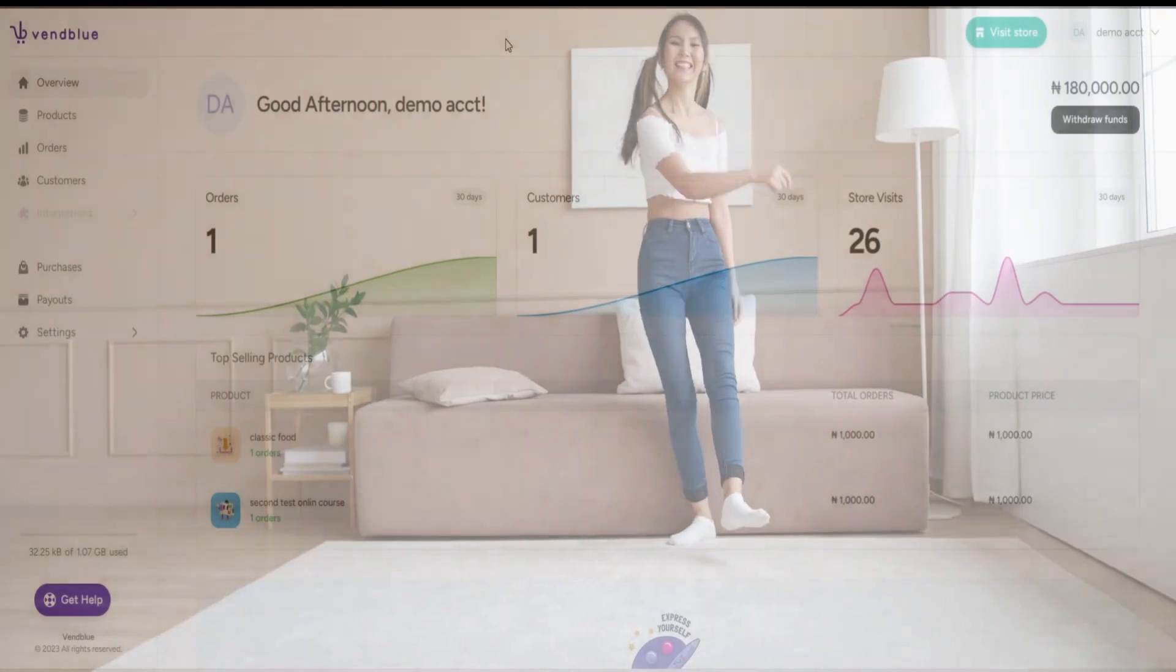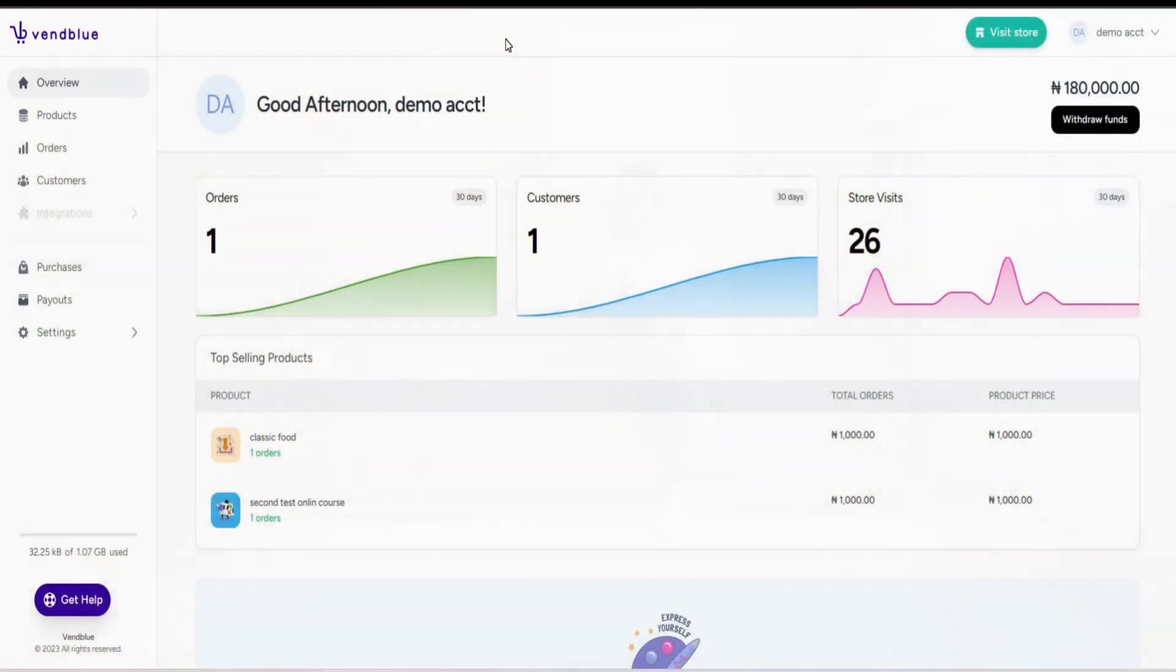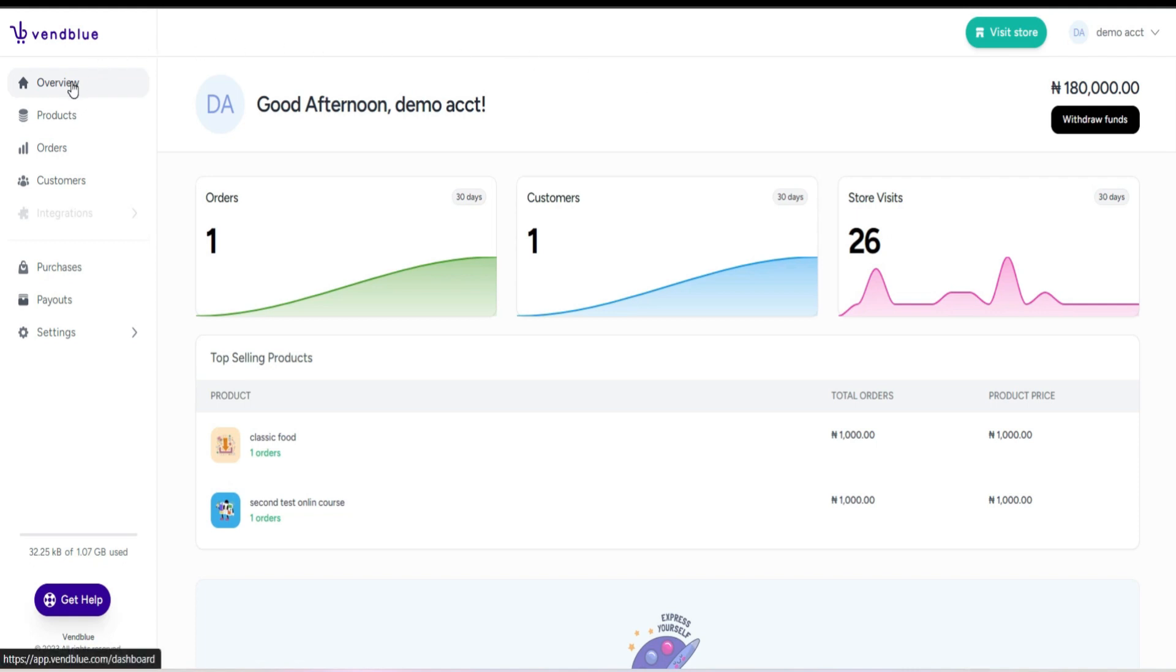Once you have completed the onboarding process, you will be directed to the dashboard. The dashboard provides a comprehensive view of every aspect of Vendblue. On the left-hand side, you will find the overview section, which provides a summary of various details.